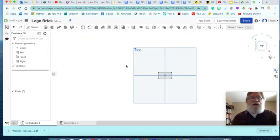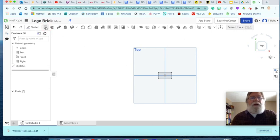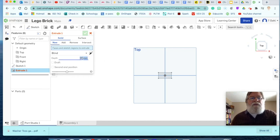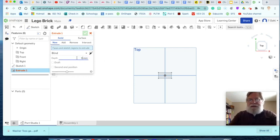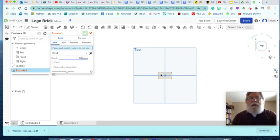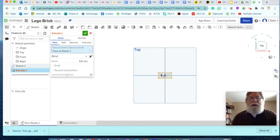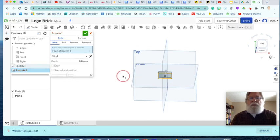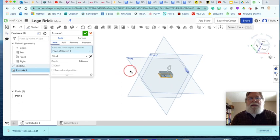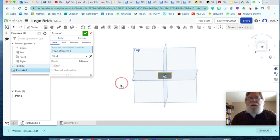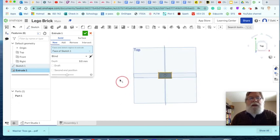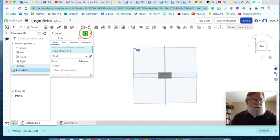Now I need to extrude that. So I'll go to the extrusion tool, click on that and it's going to give me a default and I don't want 25 millimeters. I want it to be 9.6. Then I click on what I want to have extruded and if I right finger click I can see that this is now three-dimensional and I like that so I'm just going to go ahead and accept that.